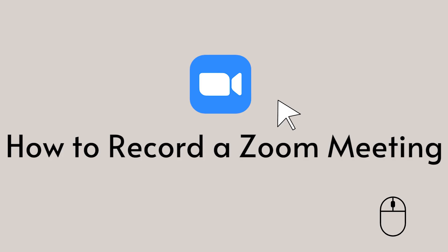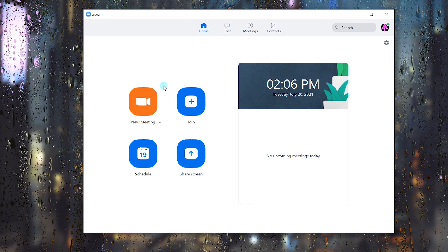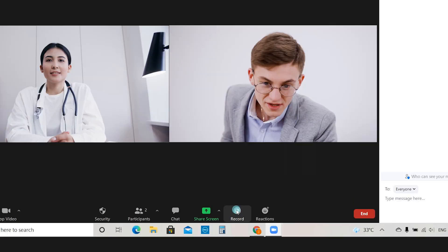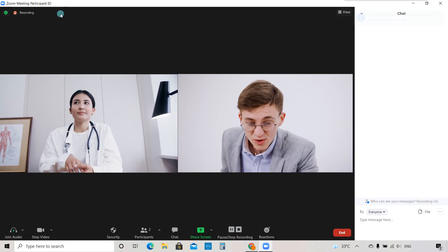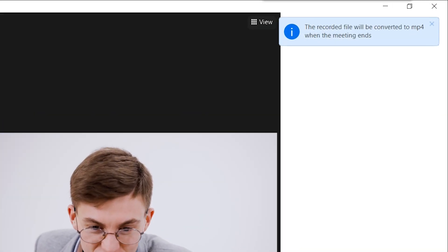So, how to record a Zoom meeting. Let's go! Open Zoom and click the New Meeting button. Click Record on the bottom and you'll get the recorded file when the meeting ends.